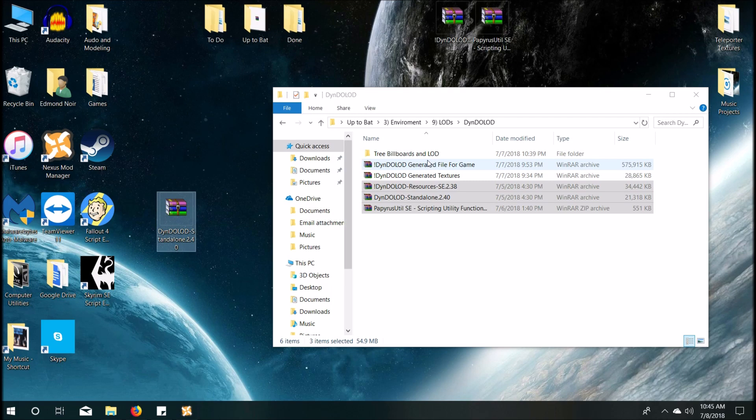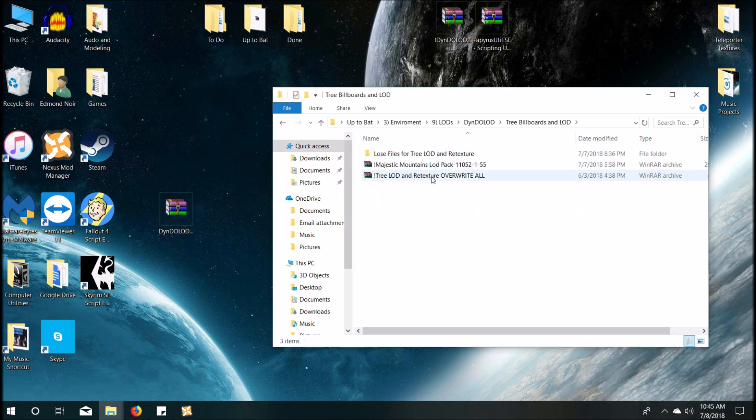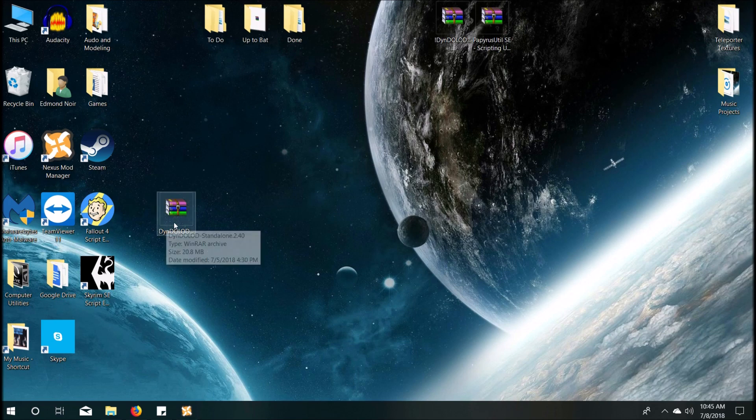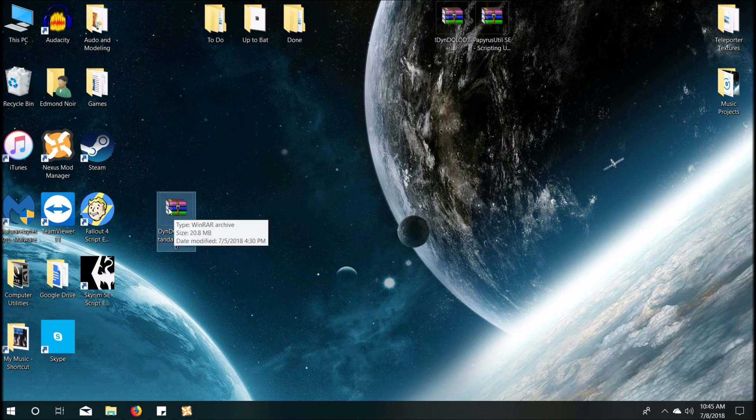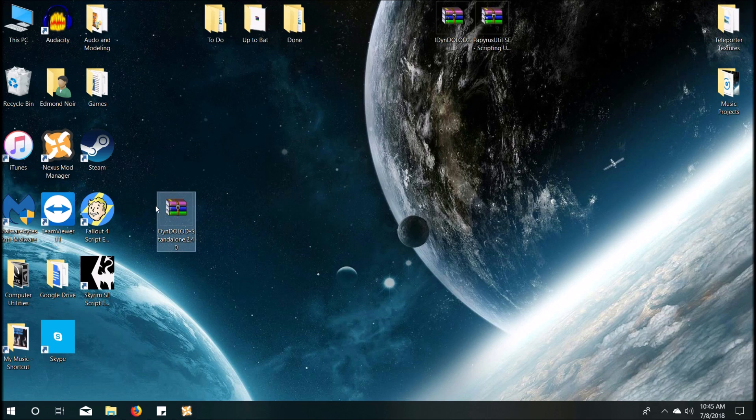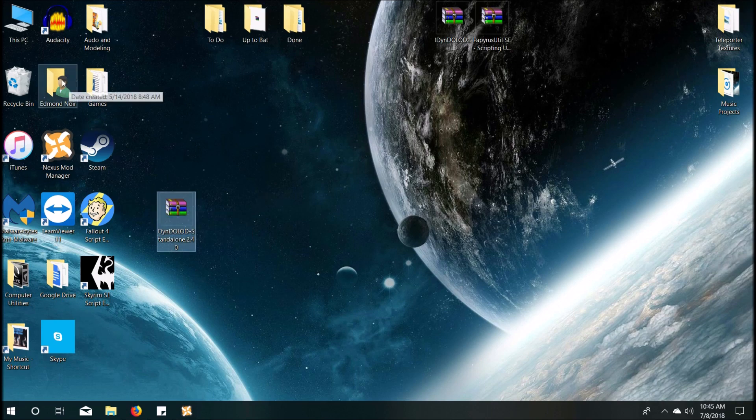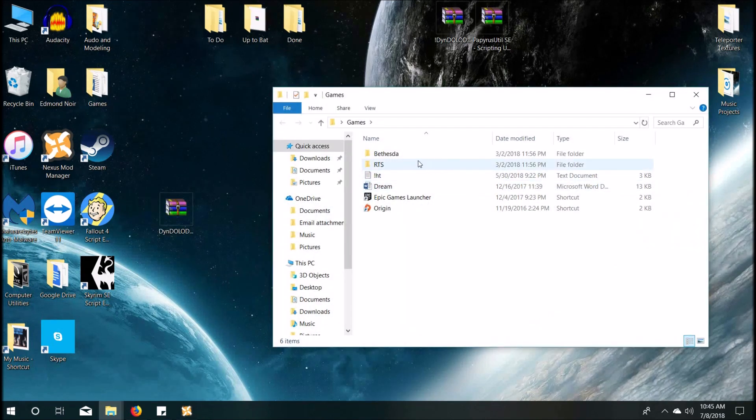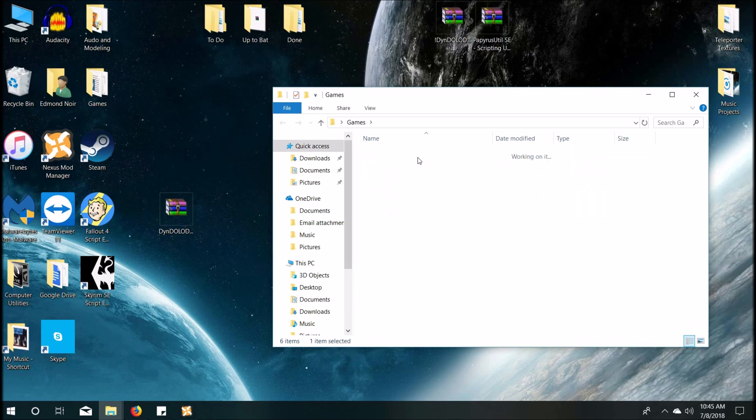And then the last mod you'll need is you'll need the Skyrim SE plugin that allows you to have menus and stuff. You don't absolutely have to have it. It's not a hard requirement, but it allows you to customize DynDOLOD in-game.